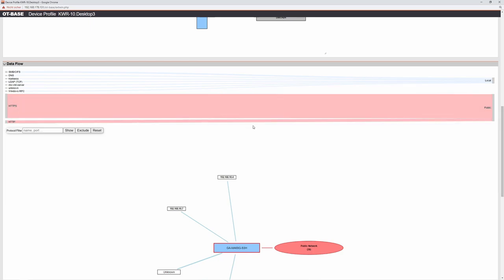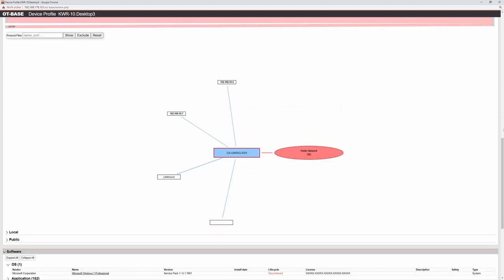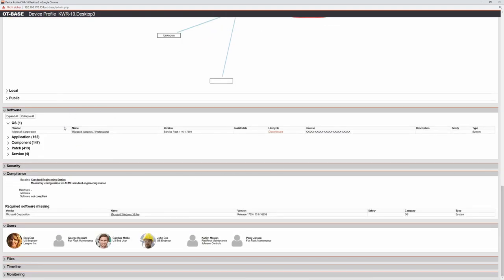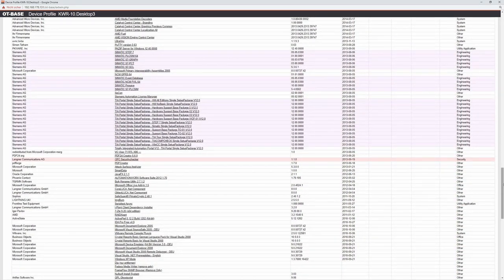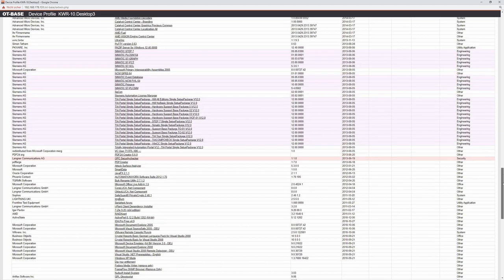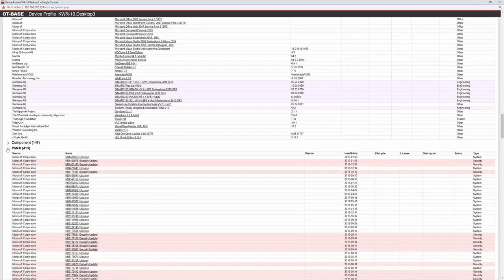NetFlow and sFlow are functions of network switches that report data flow between particular devices to an agent or NetFlow sink. This is not deep packet inspection — it only provides information about endpoints and protocols used — but it's extremely valuable. If you see a lot of HTTP and HTTPS traffic to public IP addresses, you know you have a problem without needing deep packet inspection. This is a graphical representation of the data flow.